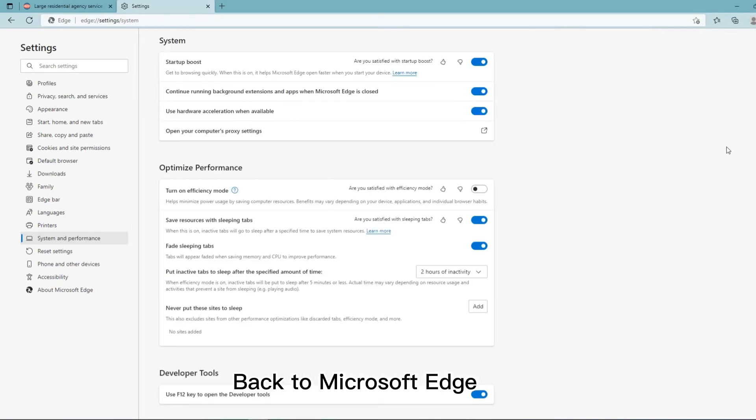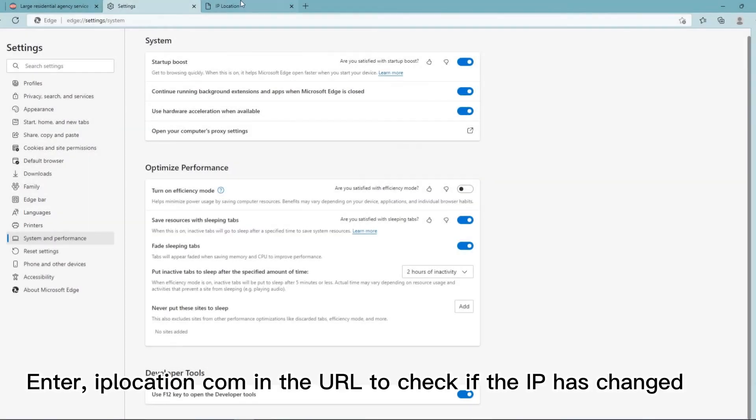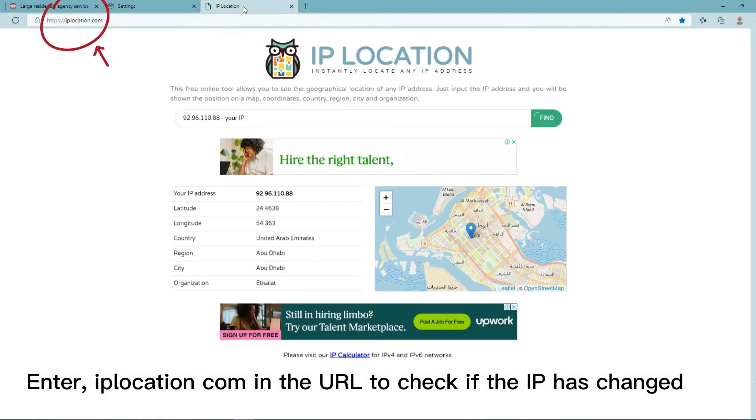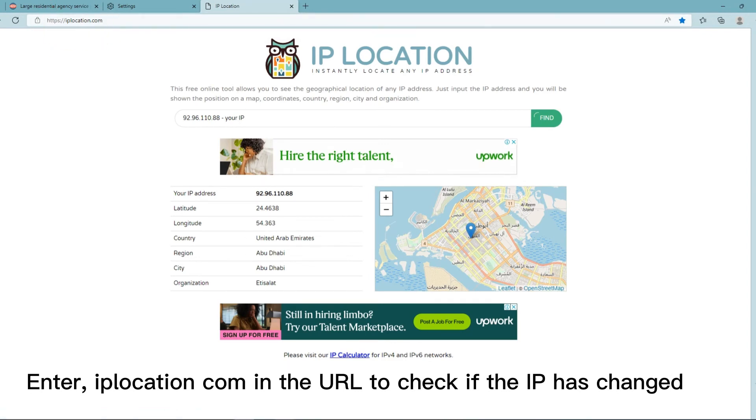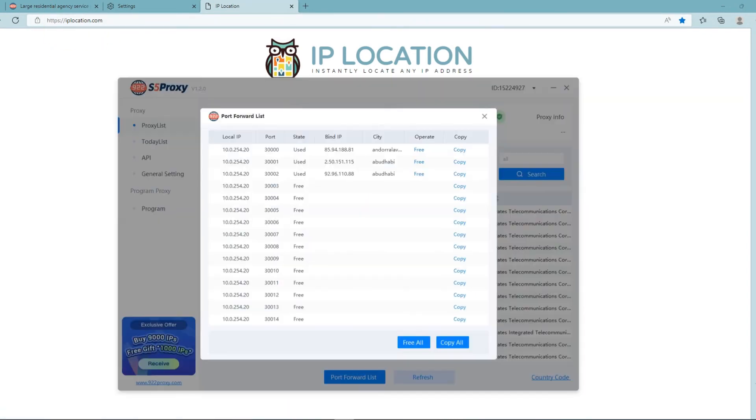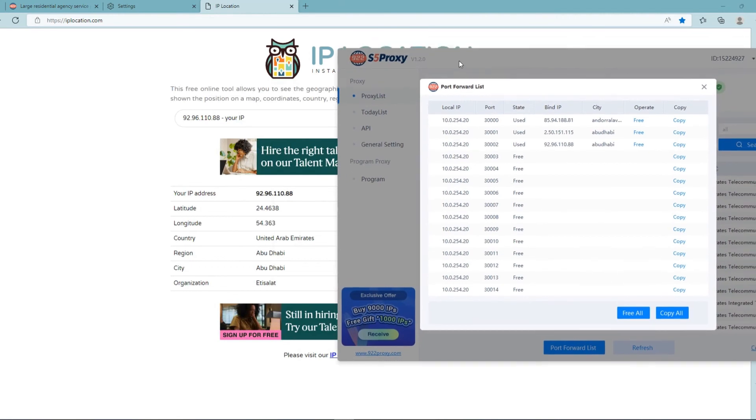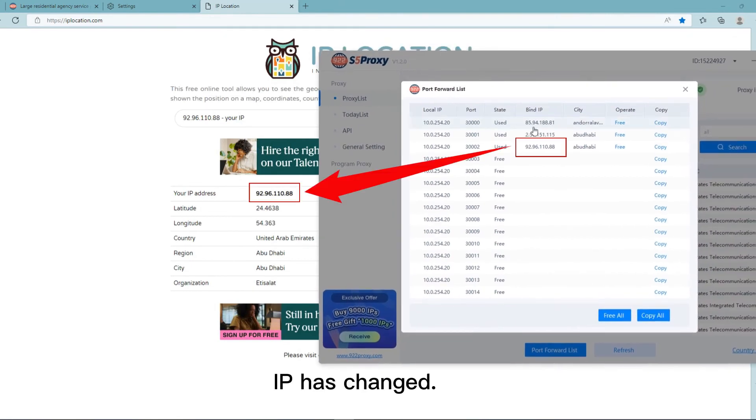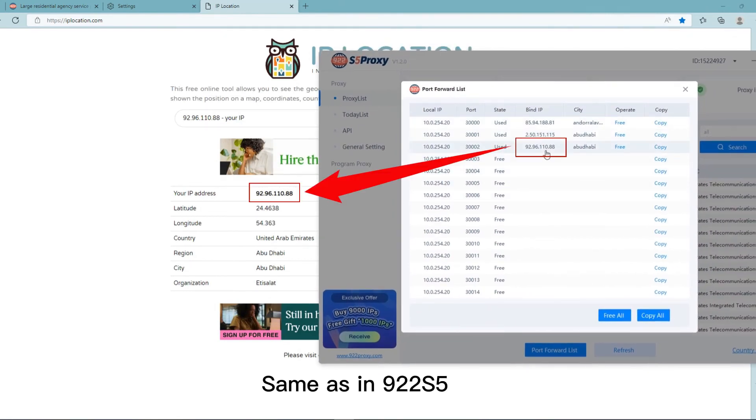Back to Microsoft Edge, enter a website URL to check if the IP has changed. The IP has changed and is the same as in 922 S5.